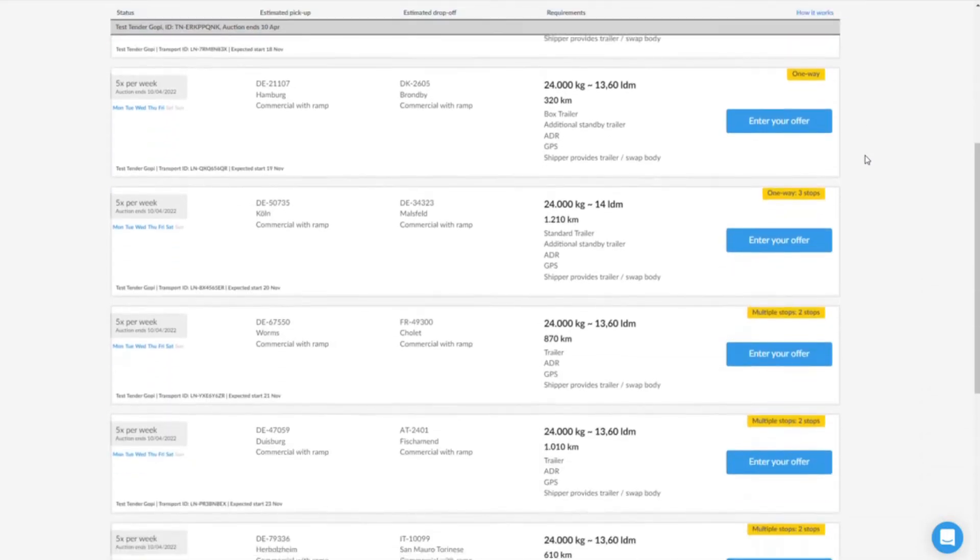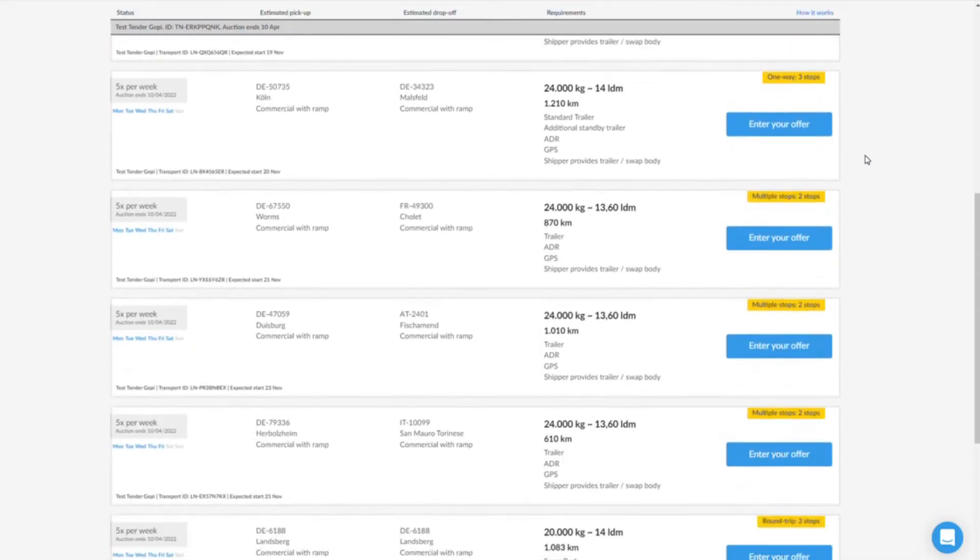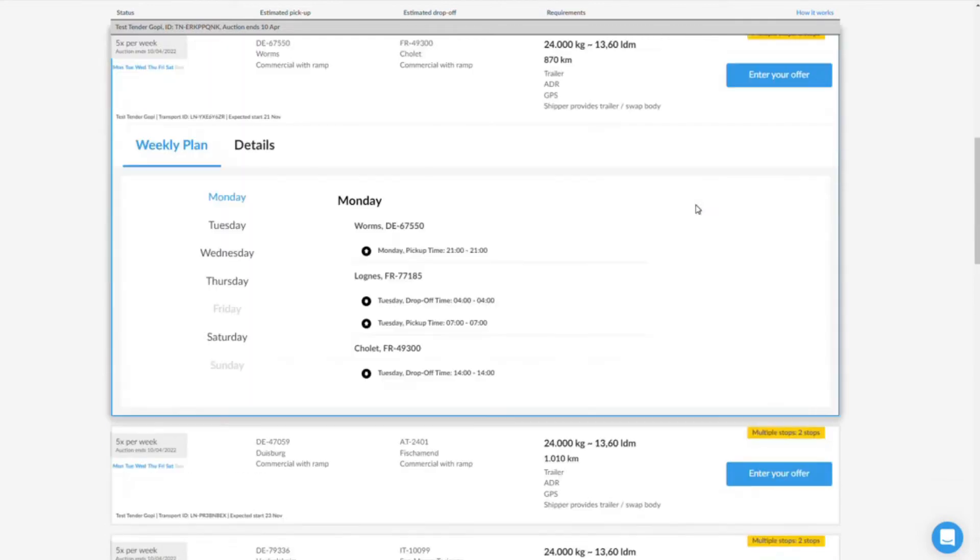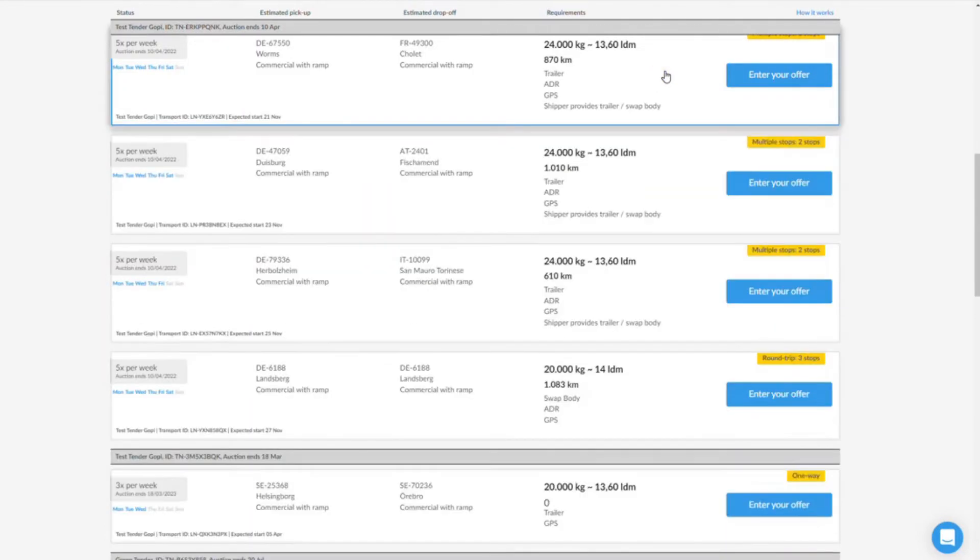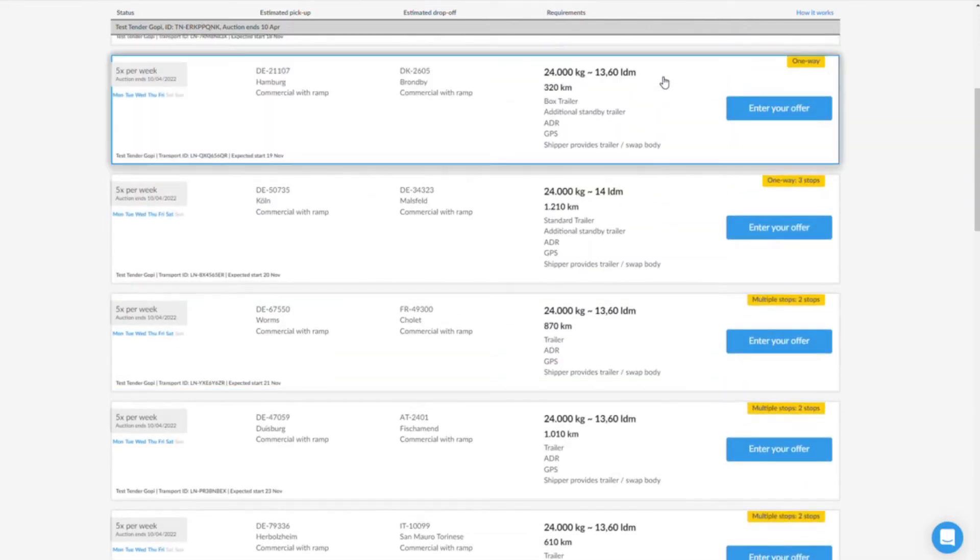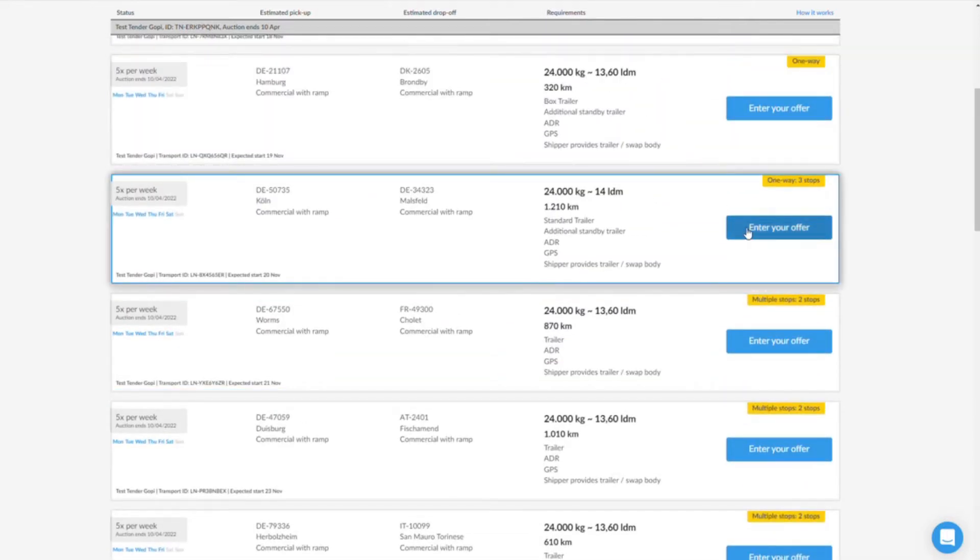If you have found an interesting tender, you can view more information about the order by clicking in the respective field. Select a suitable tender and then click on the blue button 'Enter your offer'. First, enter your desired offer price.